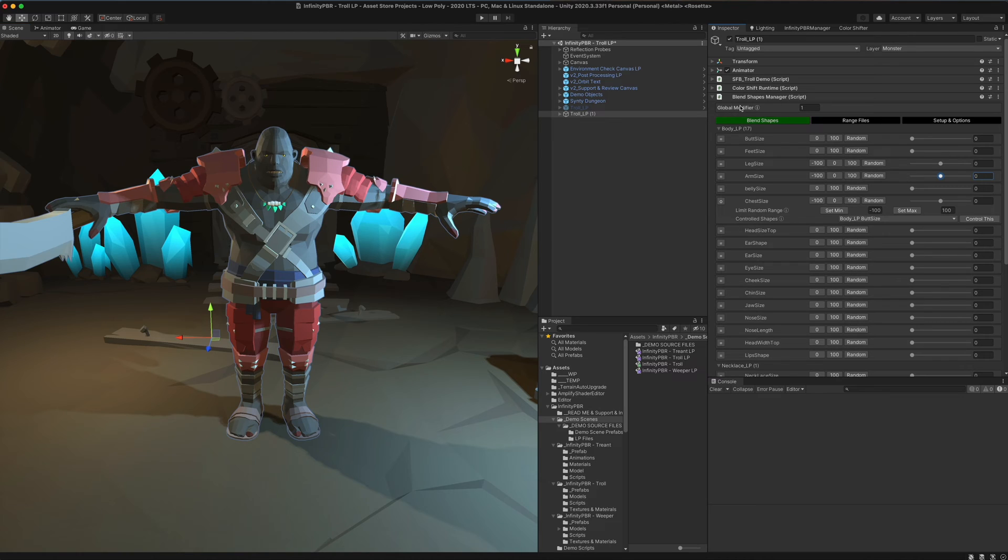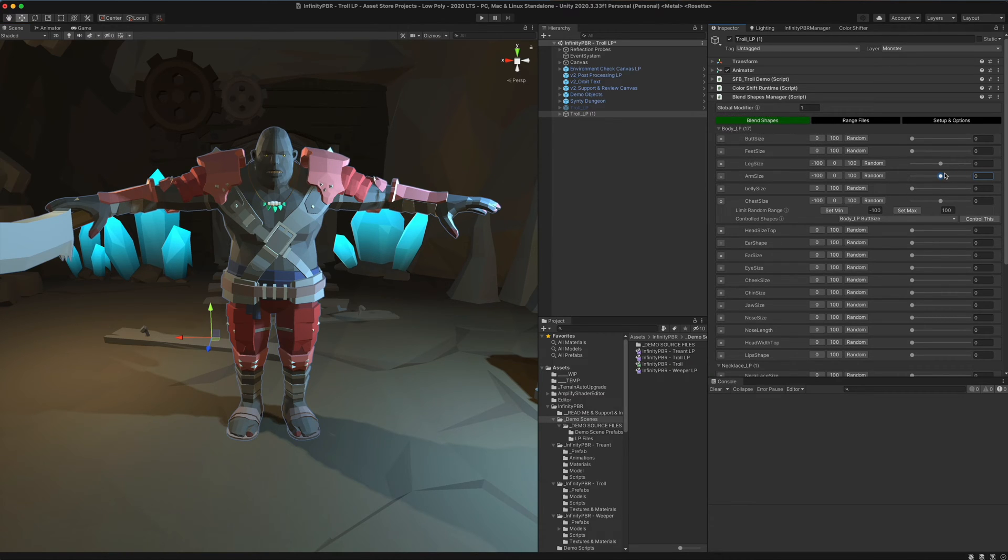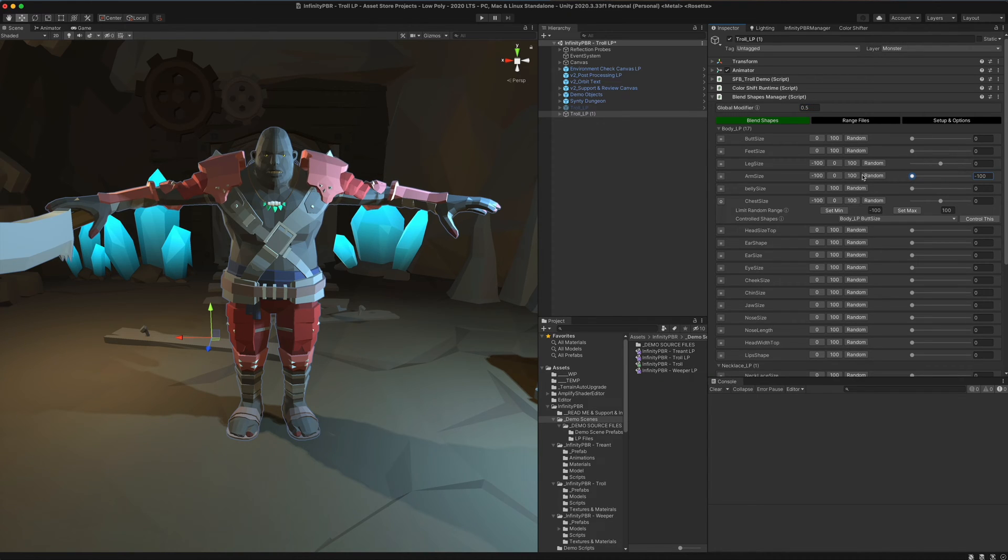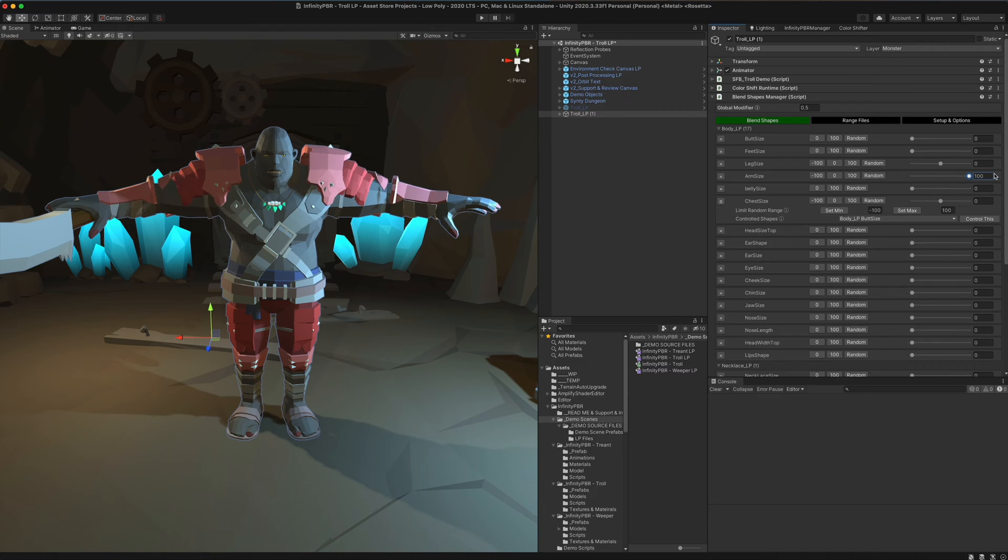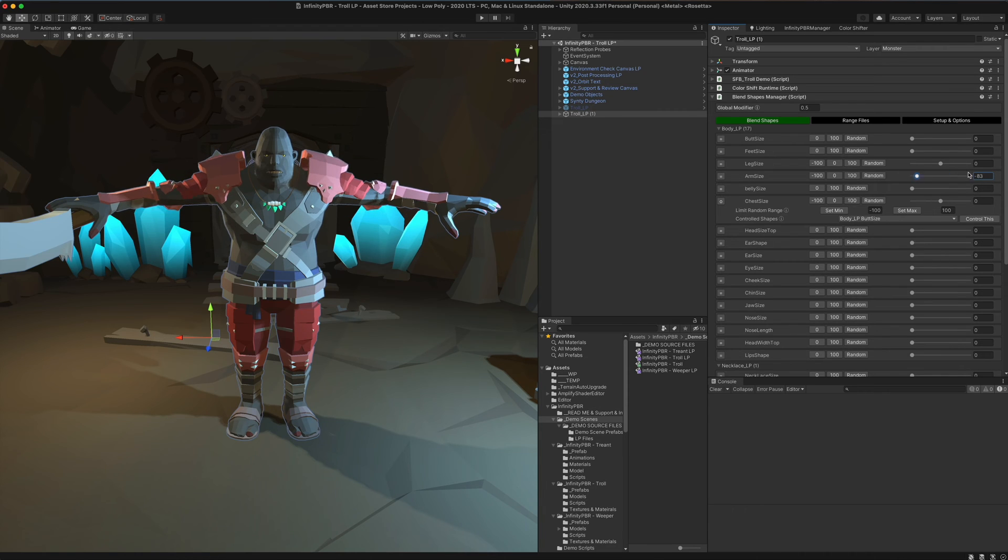That's because there's a bug in some unity versions that seems to double the impact of blend shapes. So we're going to set this to 0.5 as a global modifier. And now when we bring arm size down, it's more reasonable. And that's probably what we actually intended.